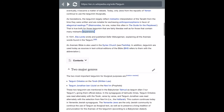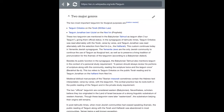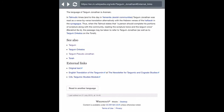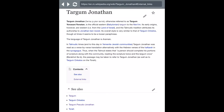The Targum of Jonathan — that's the one we're going to be taking a look at in this video. Here it is: the Targum of Jonathan. Again, this piece of work is a translation of the early Old Testament writings in Aramaic.